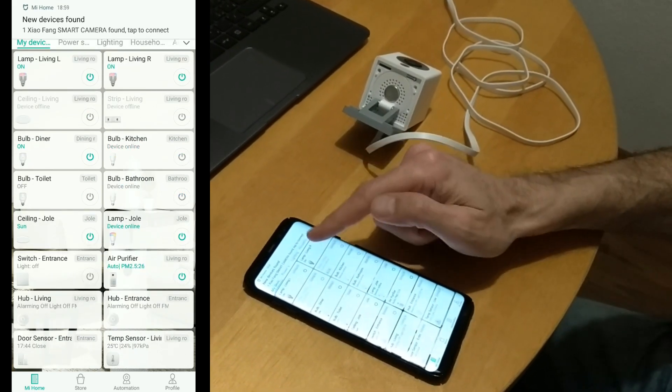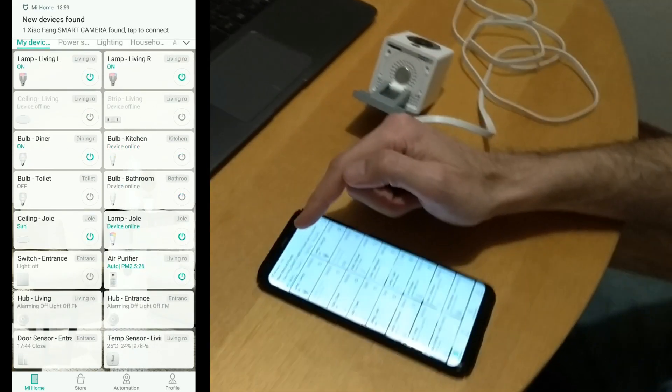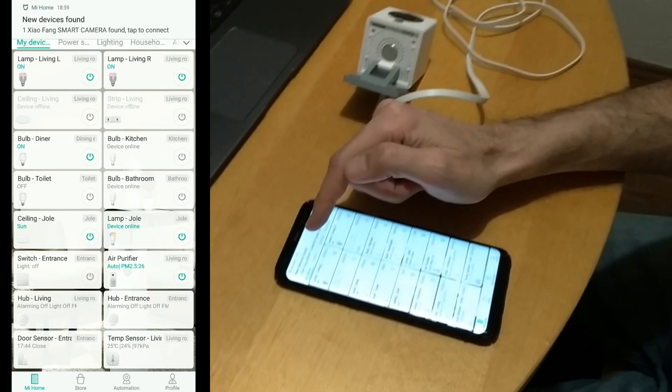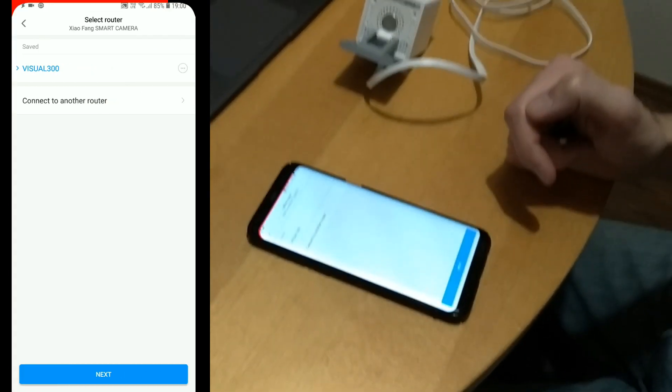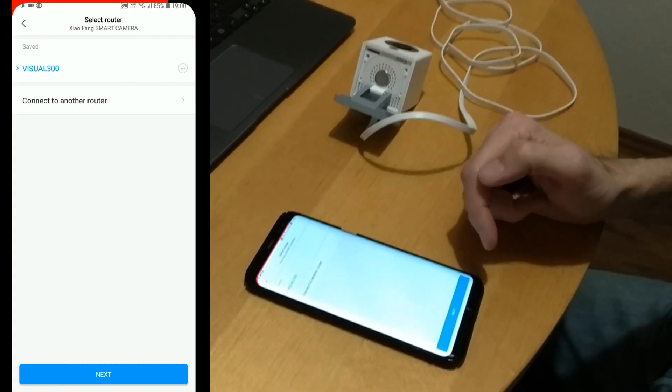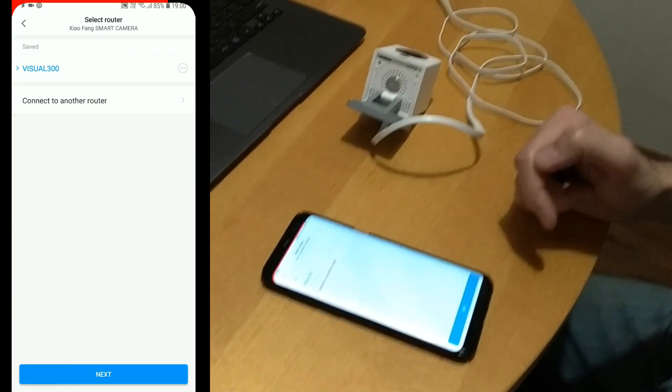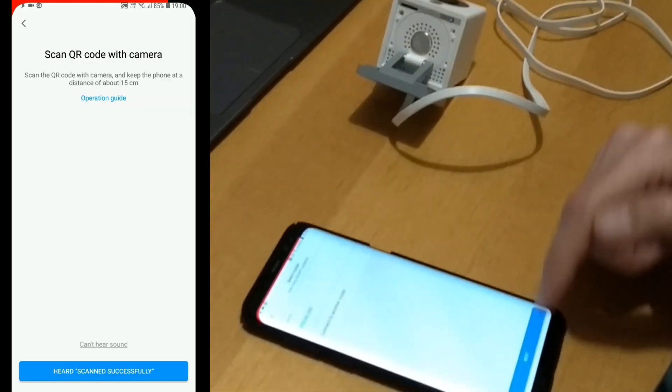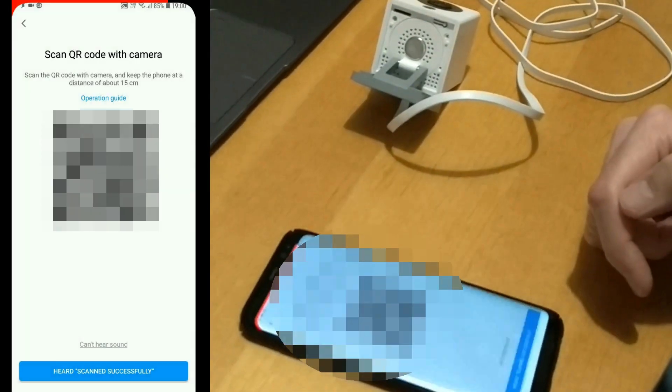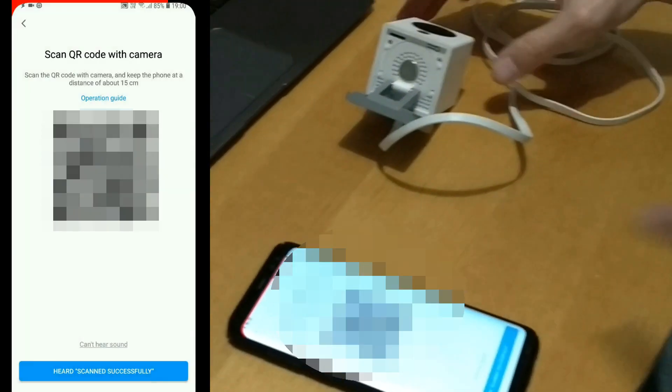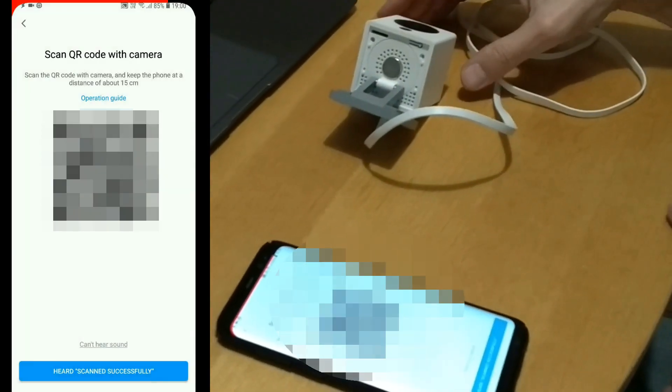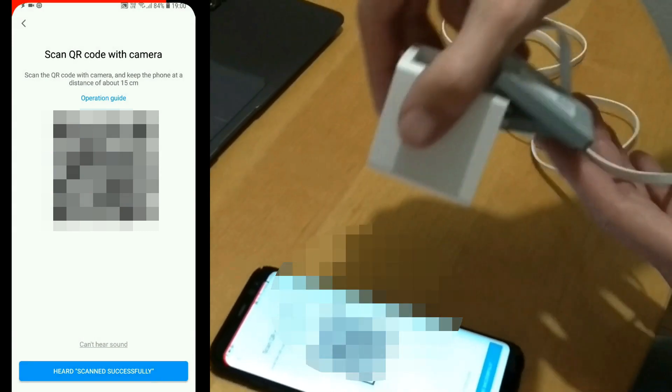Okay. We have notification. One new device found. Okay. We will connect it to our Wi-Fi. And now we have to scan the code that's on the phone screen with the camera.